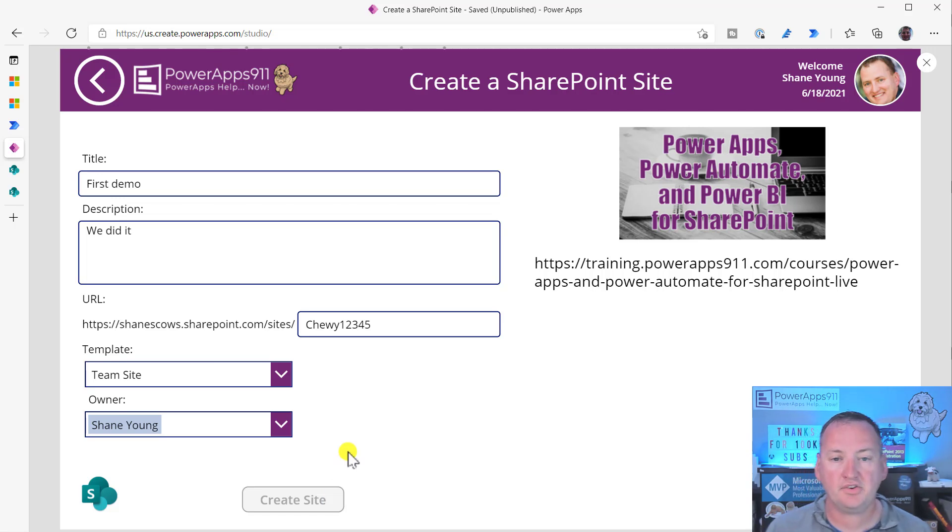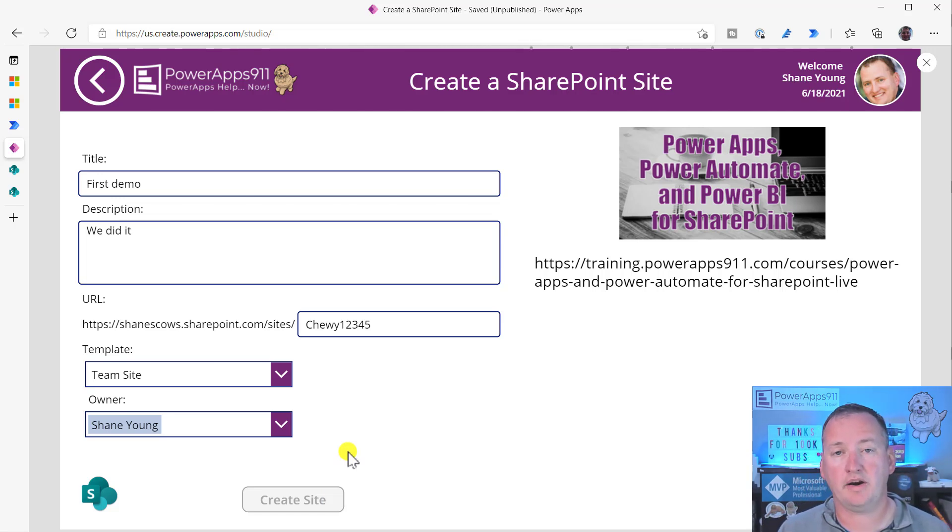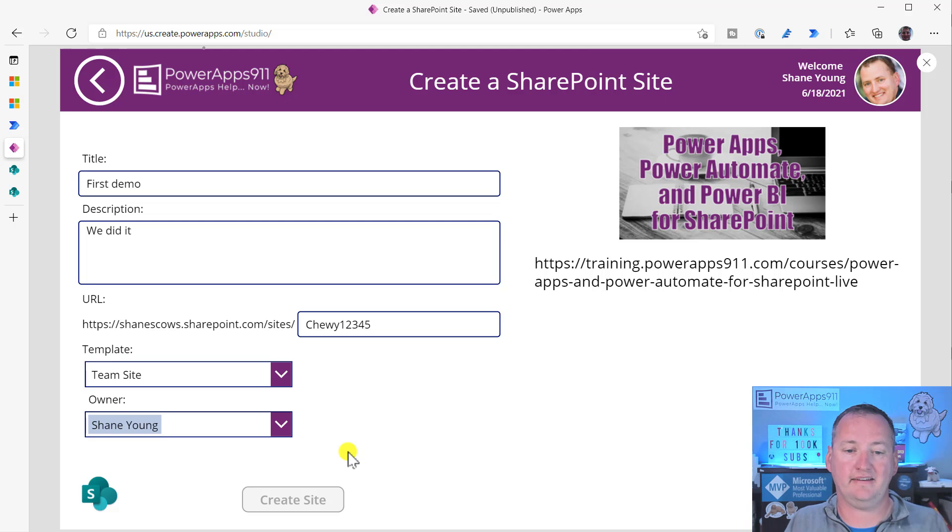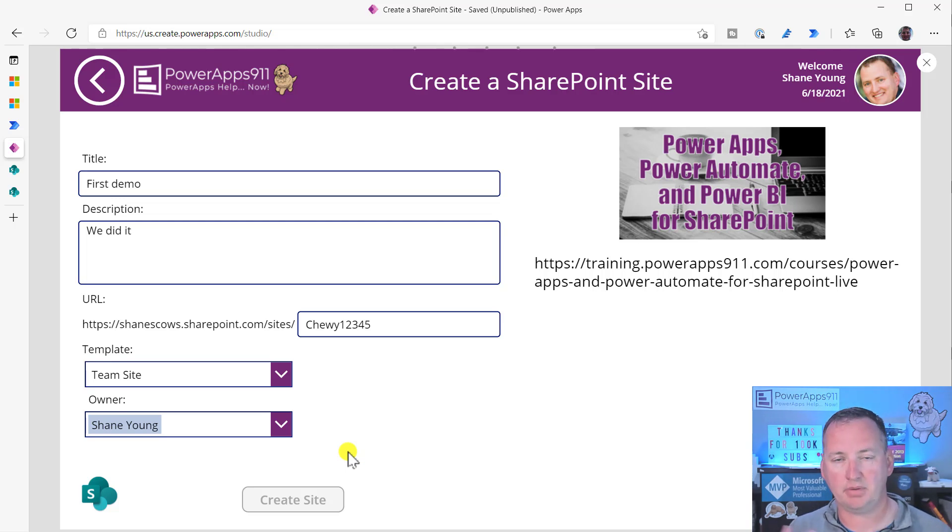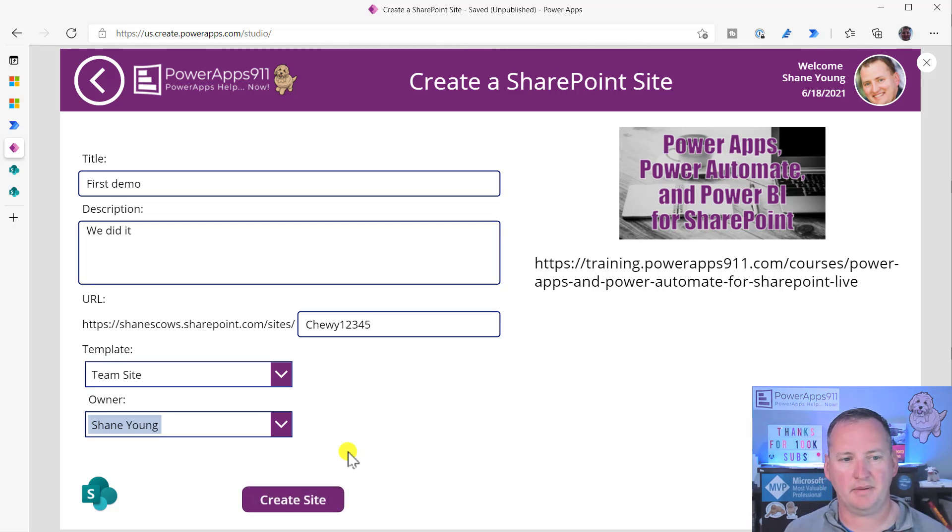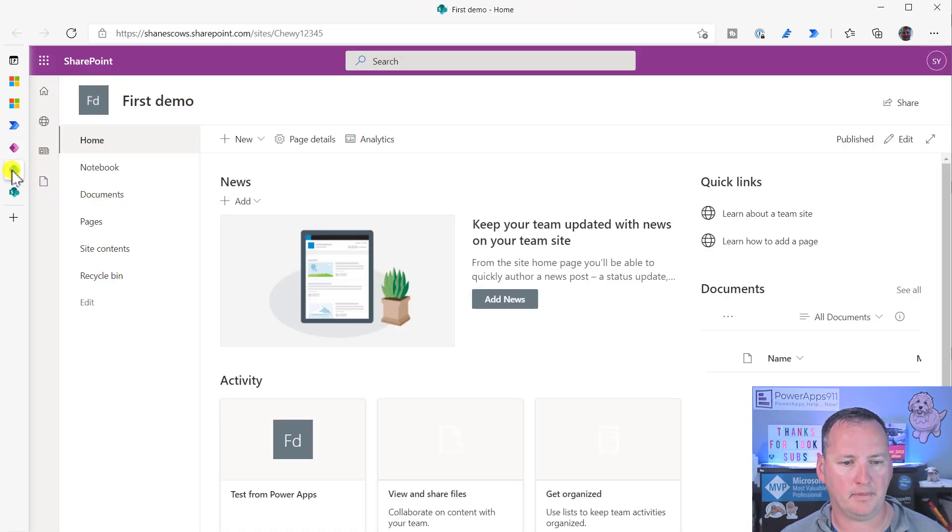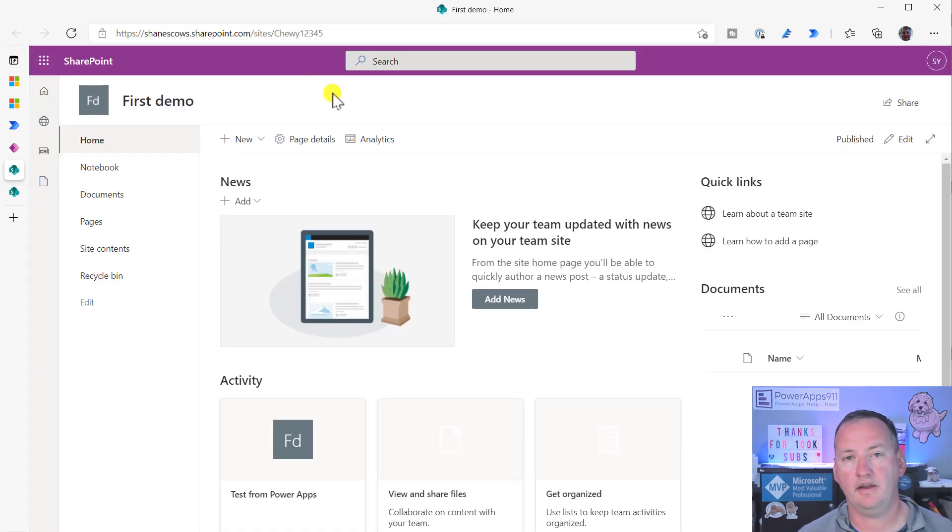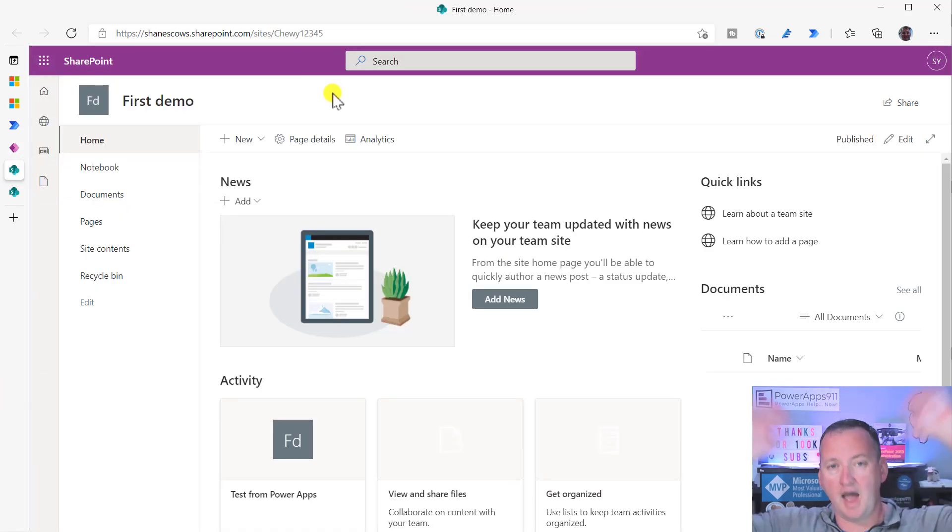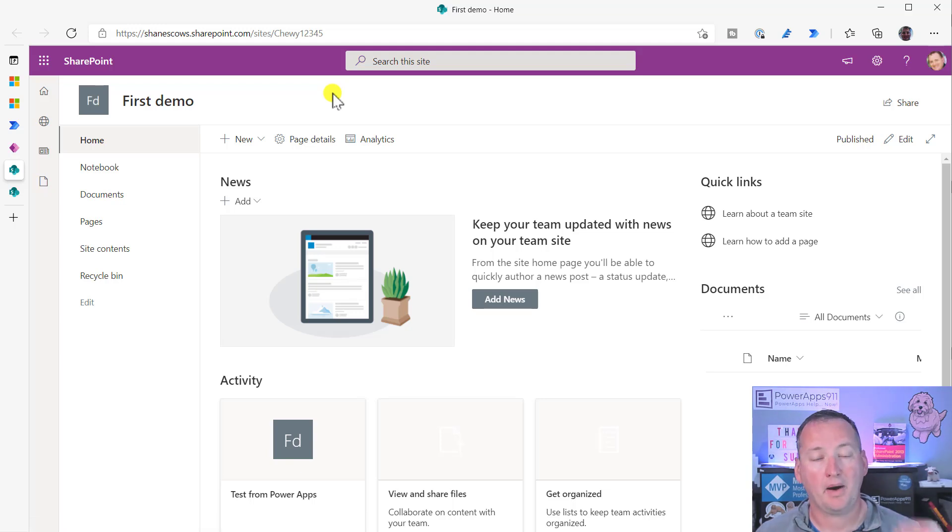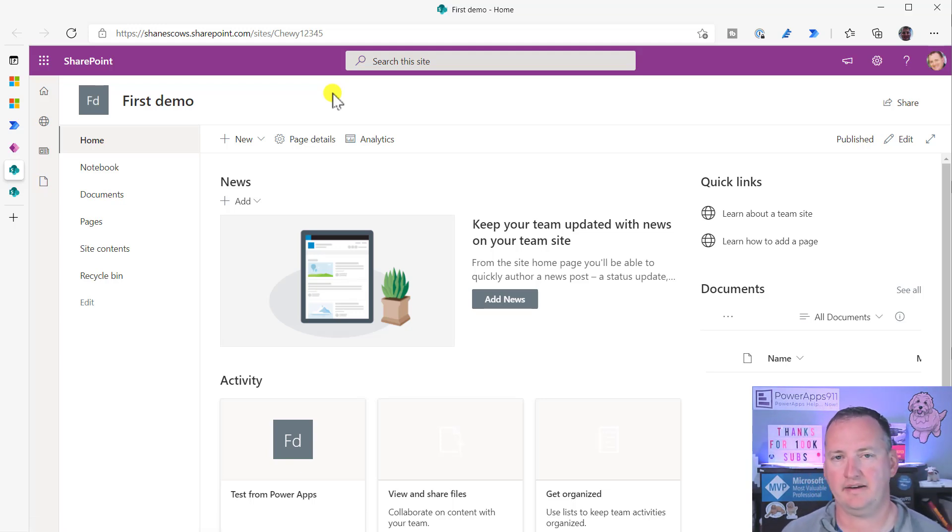This is going to process. This is actually running a Power Automate flow behind the scenes for us. We'll give it just a second to process. And it should just be about done. Look at that. PowerApps creating a SharePoint site for us.